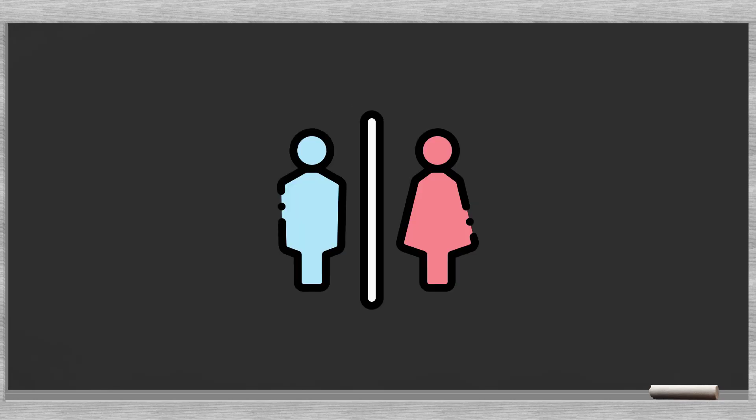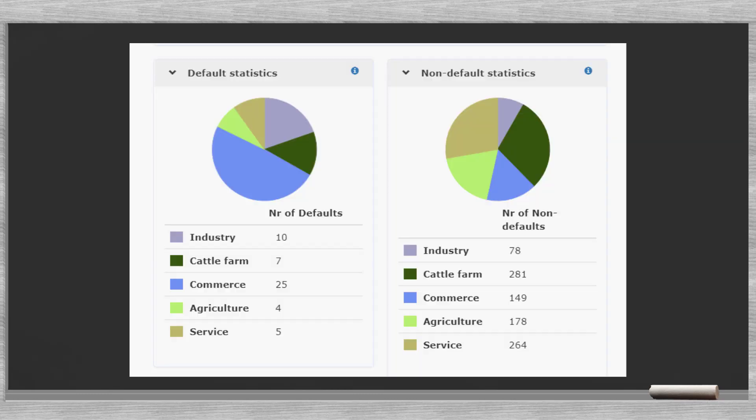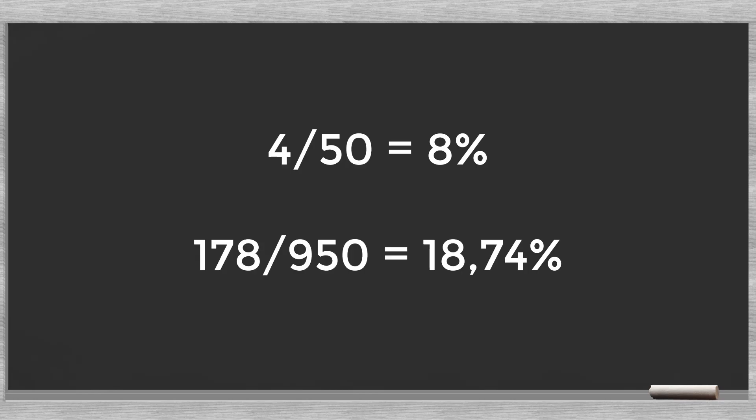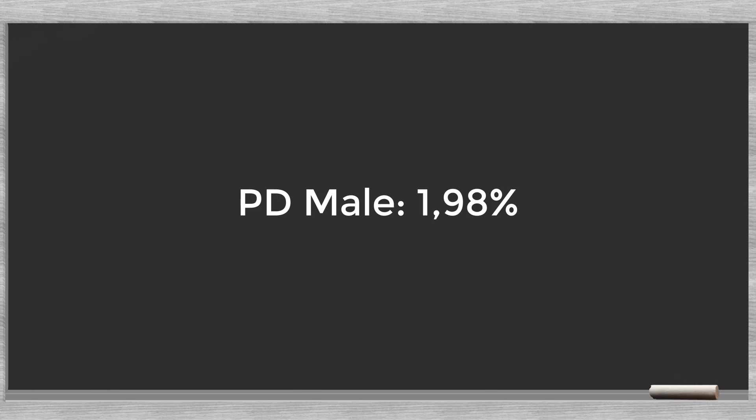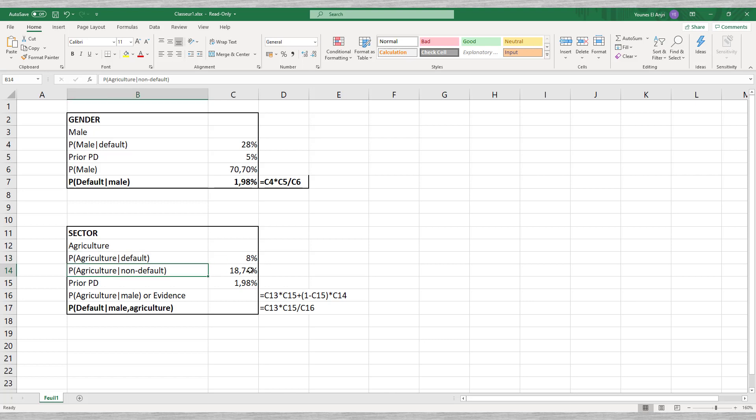Now we turn to the denominator. This is the evidence. In the previous examples we focused on the gender. We reduced the evidence to just the male or the female clients. In the case at hand, the evidence consists of the agricultural entrepreneurs that are male. Let's for now focus on the agricultural sector. Looking at our data we see that 4 of the 50 defaulters are farmers. This equals 8%. We see that 178 of the 950 non-defaulters are farmers. This equals 18.74%. Now we need to consider the gender component. We need to zoom in on the males. In the first step we calculated the default probability for the men. This equaled 1.98%. By multiplying we get the combined probability. We saw that 8% of the defaulters were farmers. Now, we can do our Bayesian calculation. We find that the probability of default for a man working in agriculture is just 0.85%.